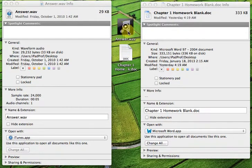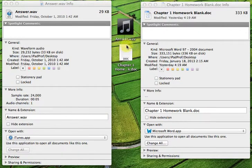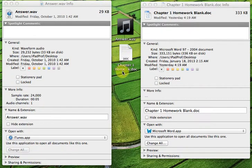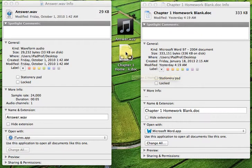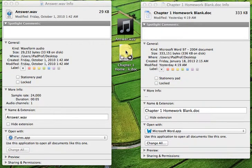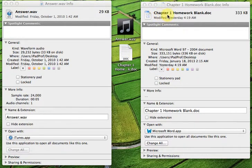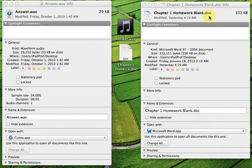One is called Answer.Wave. That is an audio file. The other one is Chapter 1 Home. You can't read the whole thing because there isn't enough space there. It's limited. But the name of the file is really over here, Chapter 1 Homework.Doc.